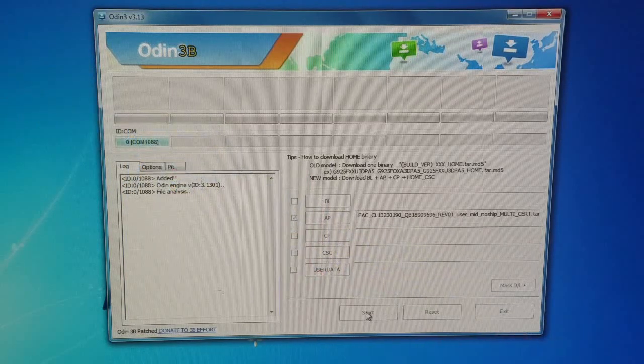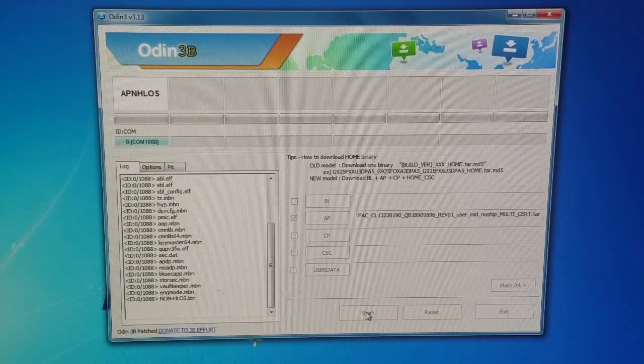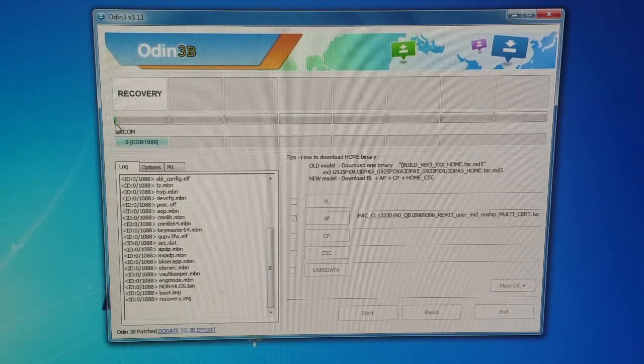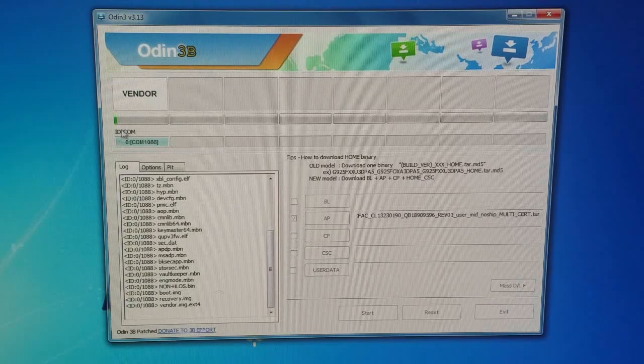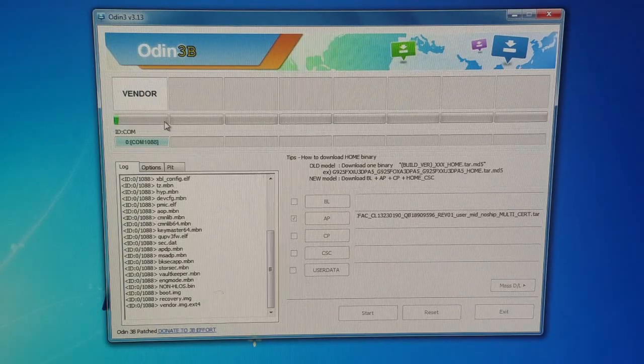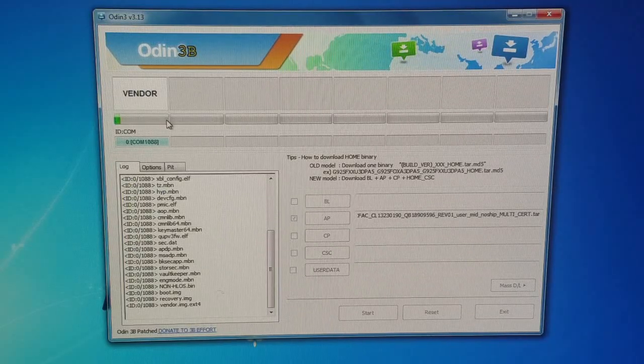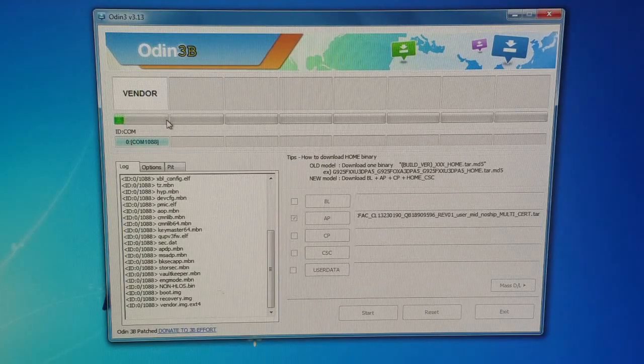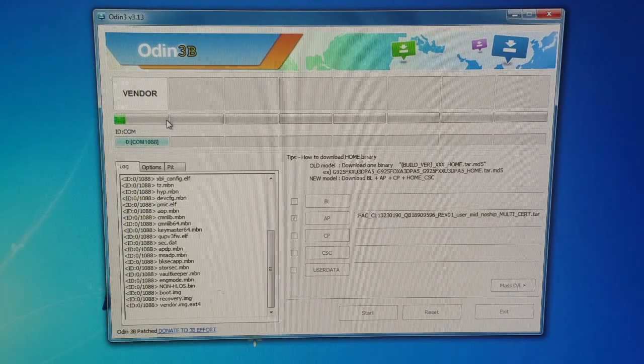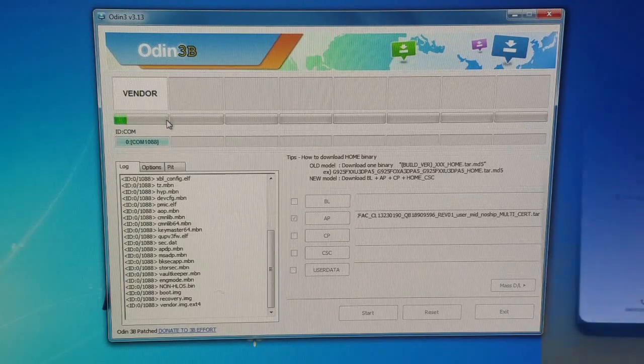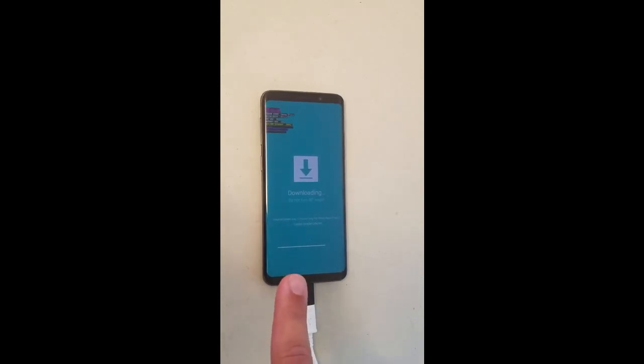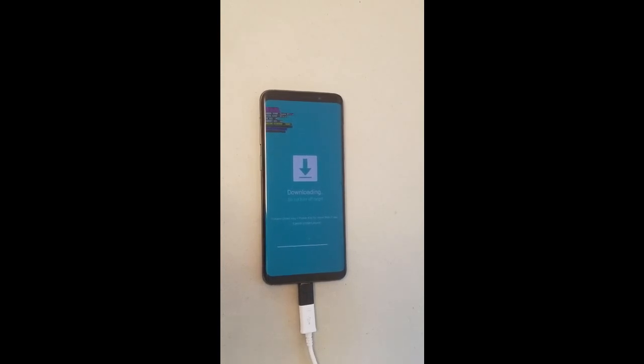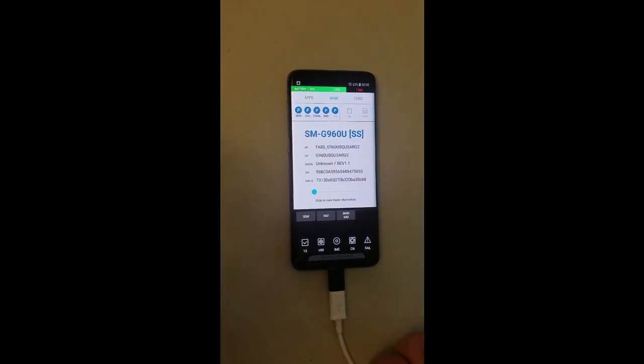Once we press the start button, you'll notice down there's a status bar that's getting started. The little green bar is flashing the phone with the combination firmware. This would take about a couple of minutes. On the phone side, you will see downloading and there's also a status bar going from left to right. Once this is completed, the phone will reboot in Samsung binary factory binary mode.